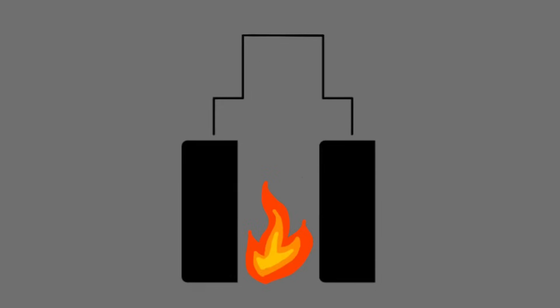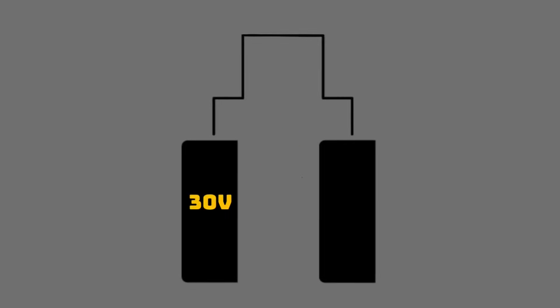While it is true that it's possible to connect two batteries together with a parallel connector, it's also extremely dangerous if you don't know what you're doing. If one battery has a higher voltage than the other, it will rapidly discharge into the lower charge battery. And that is a recipe for a fire.